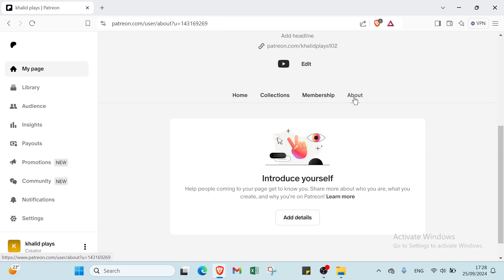Then we have here About also. Introduce yourself. Help people coming to your page get to know you. Share more about who you are, what you create, and why you're on Patreon. Then you add these details here.